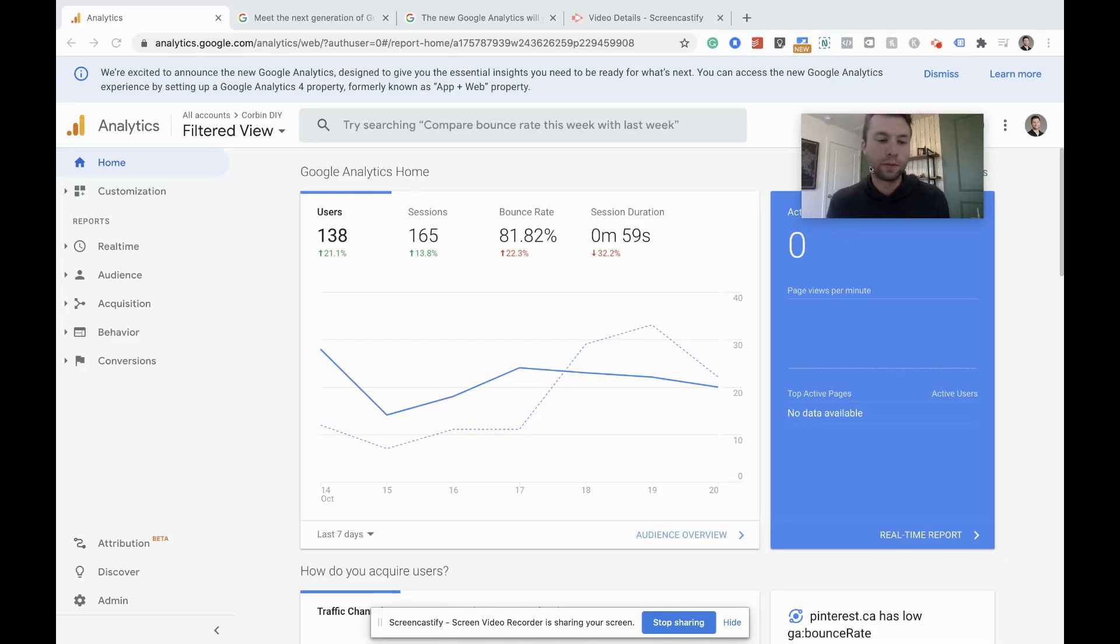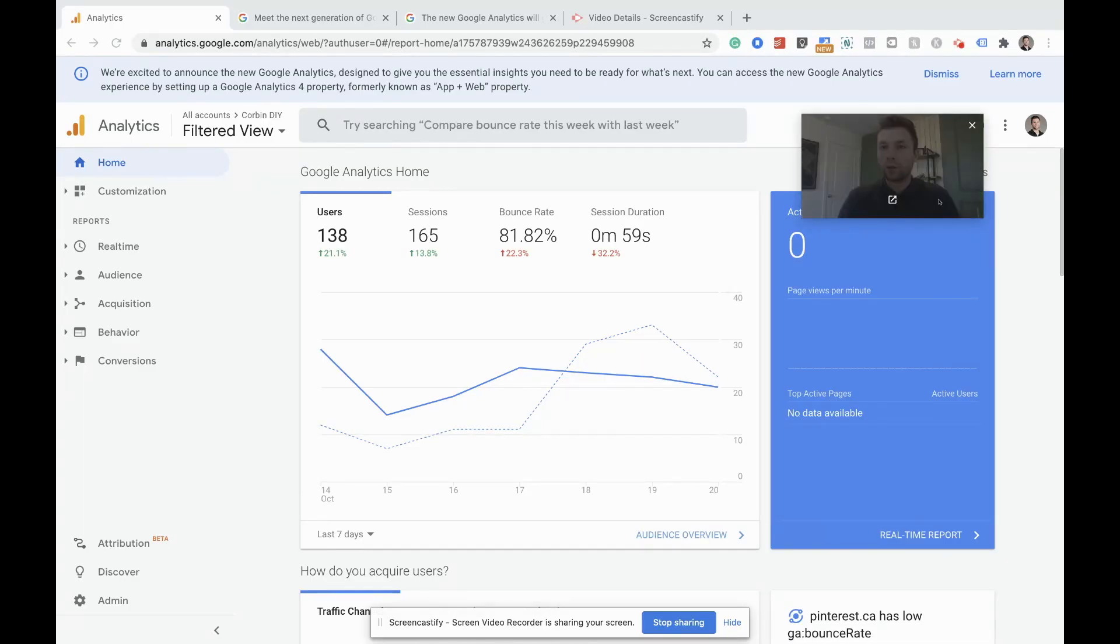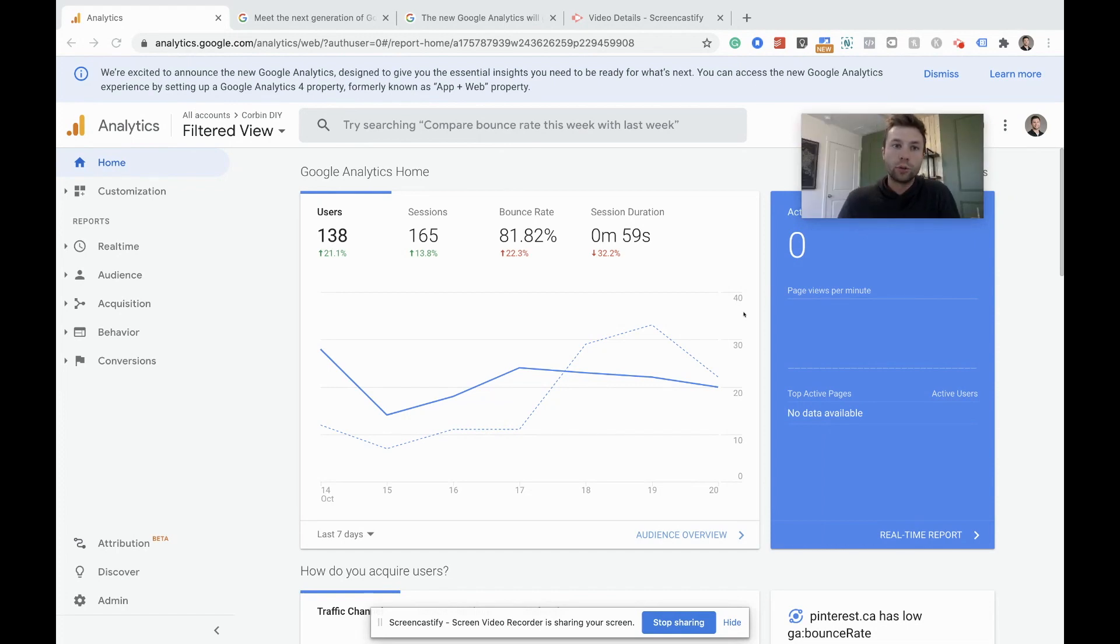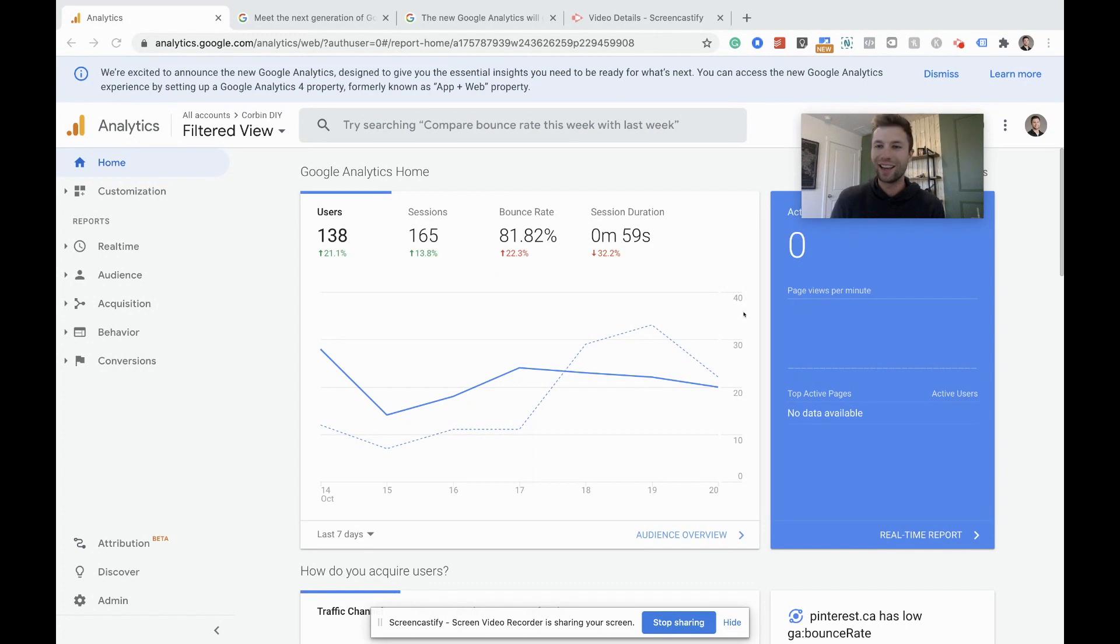Hello everybody, this is Corbin from ZoCo Marketing and in today's video I'm going to be showing you how to set up the brand new Google Analytics 4, aka GA4.